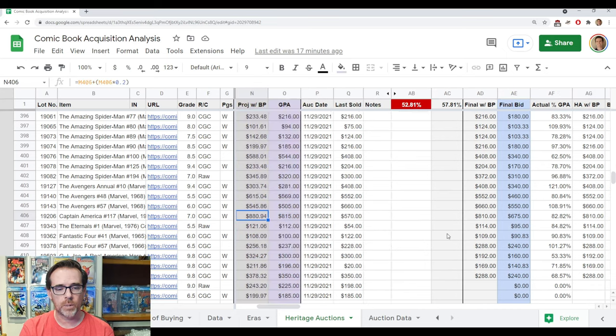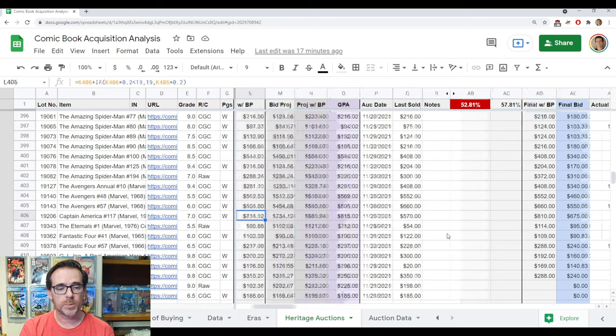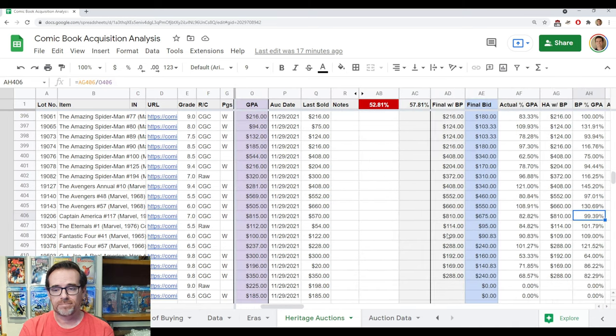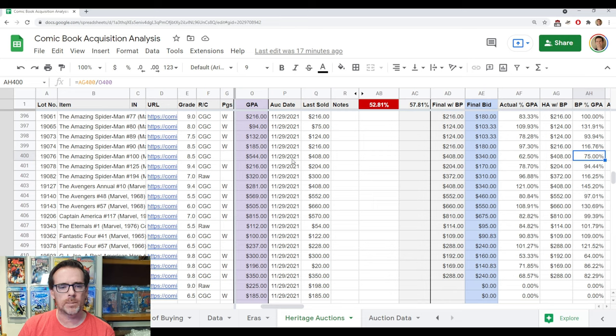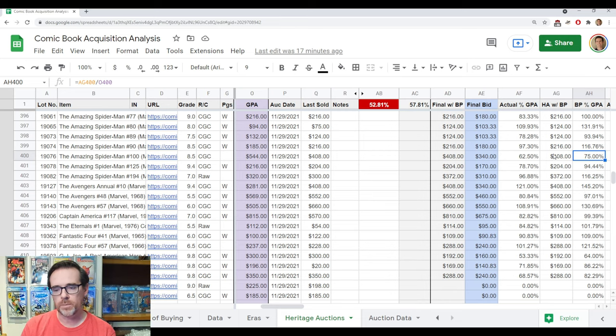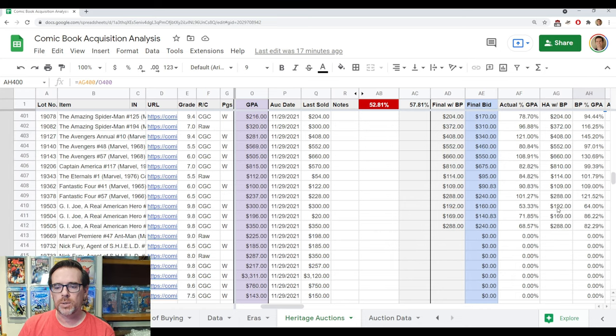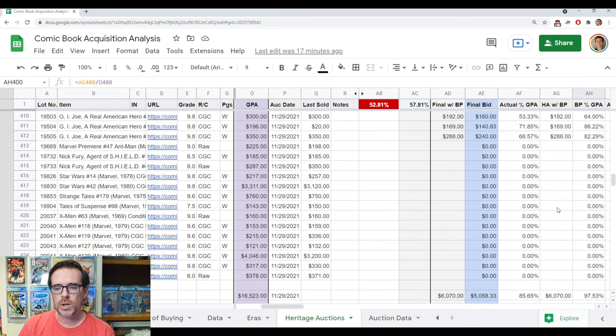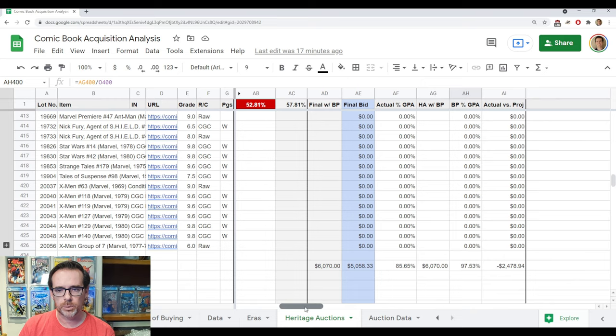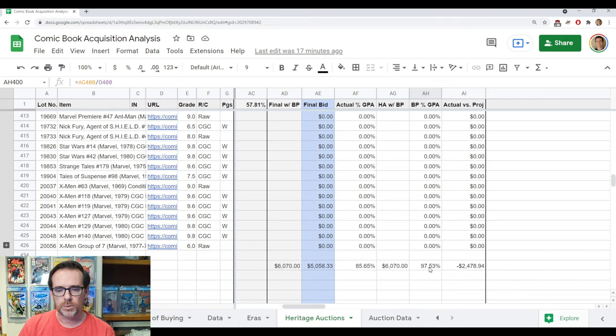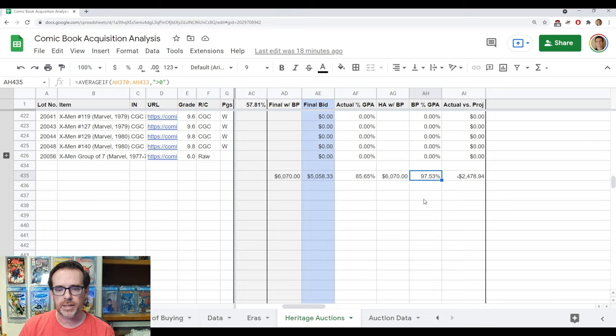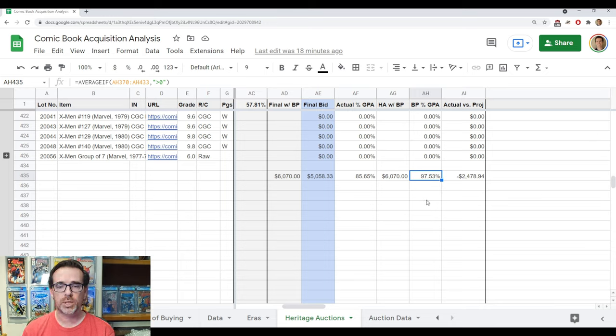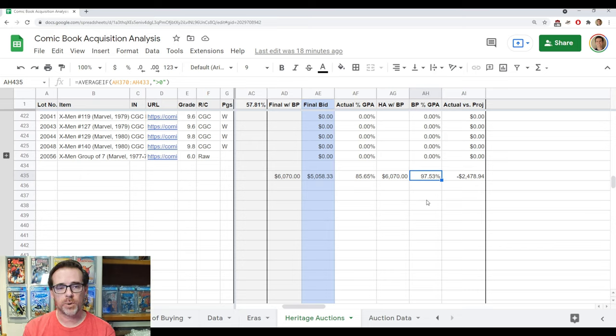Look at the GPA percentage, 99.39%. So it basically finished at exactly the GPA value for this grade. And so if we go back to the left, it is $815 for a 7.0. Okay, so that's one book. And if you look at, here's some that aren't, here's a 75% of GPA. Remember, these are not all slabbed. They're not all white pages. There are some variations. But what I do is I summarize this. So in the current auction, I'll move this over a little bit, right here in this field, right? So this is highlighted, 97.53%.